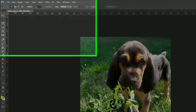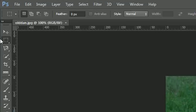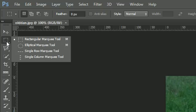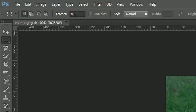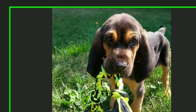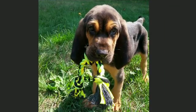In order to get the Rectangular Marquee Tool, we need to go ahead and use this tool, and once you see the options, you're going to see Rectangular Marquee Tool. This is one of the tools that allows you to make a selection, or select a portion of your image.